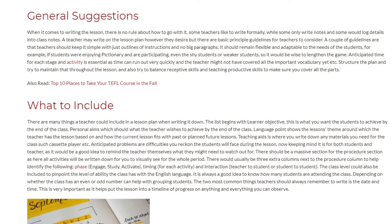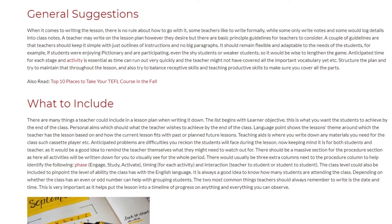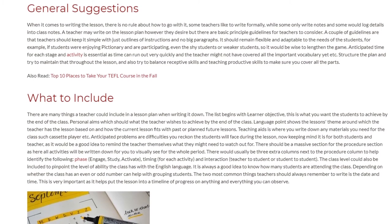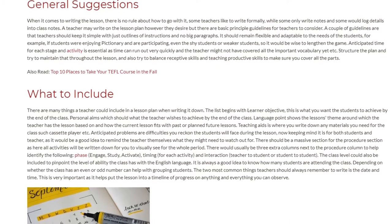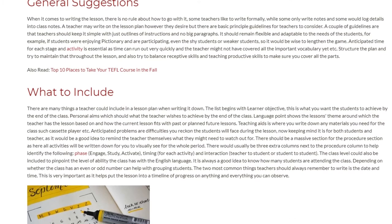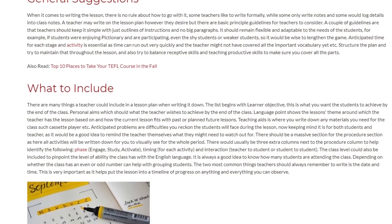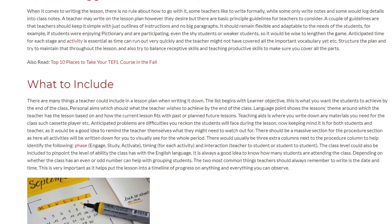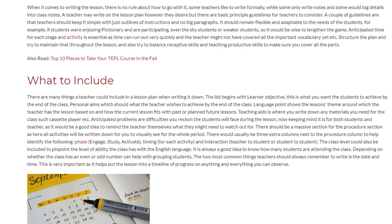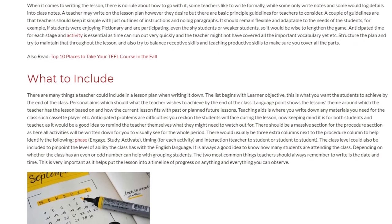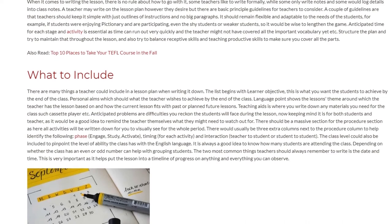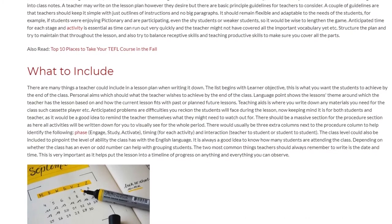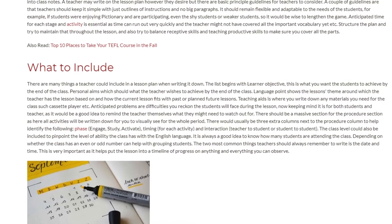Teaching aids is where you write down any materials you need for the class, such as a cassette player, etc. Anticipated problems or difficulties covers what you reckon the students will face during the lesson. It is for both students and teacher, as it would be a good idea to remind the teacher themselves what they might need to watch out for.